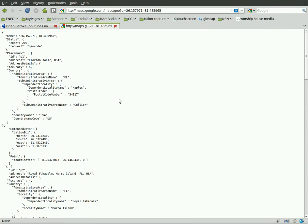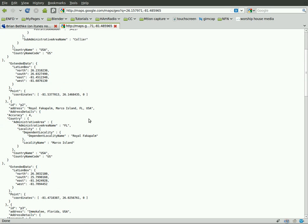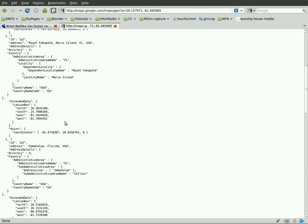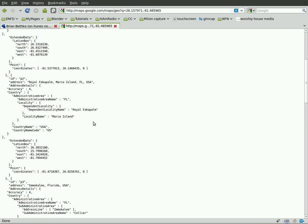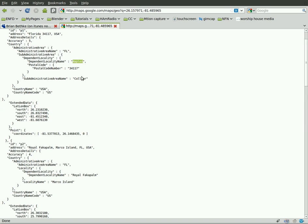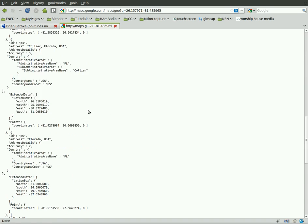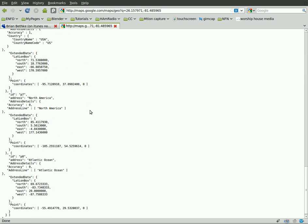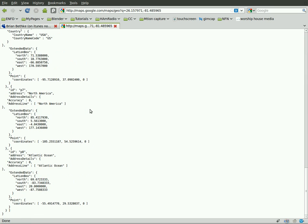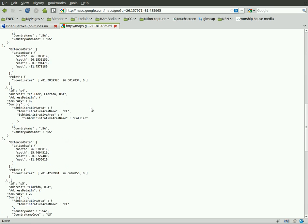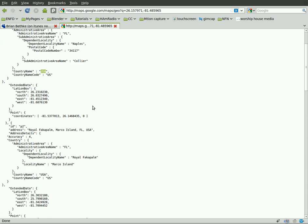And it will give you a bunch of information on that location. Mainly what we're going to look at today is the dependent local name, which is Naples. That's the city I live in. But it tells you other things here too, as far as, you know, I'm in Collier County, I'm in the U.S.